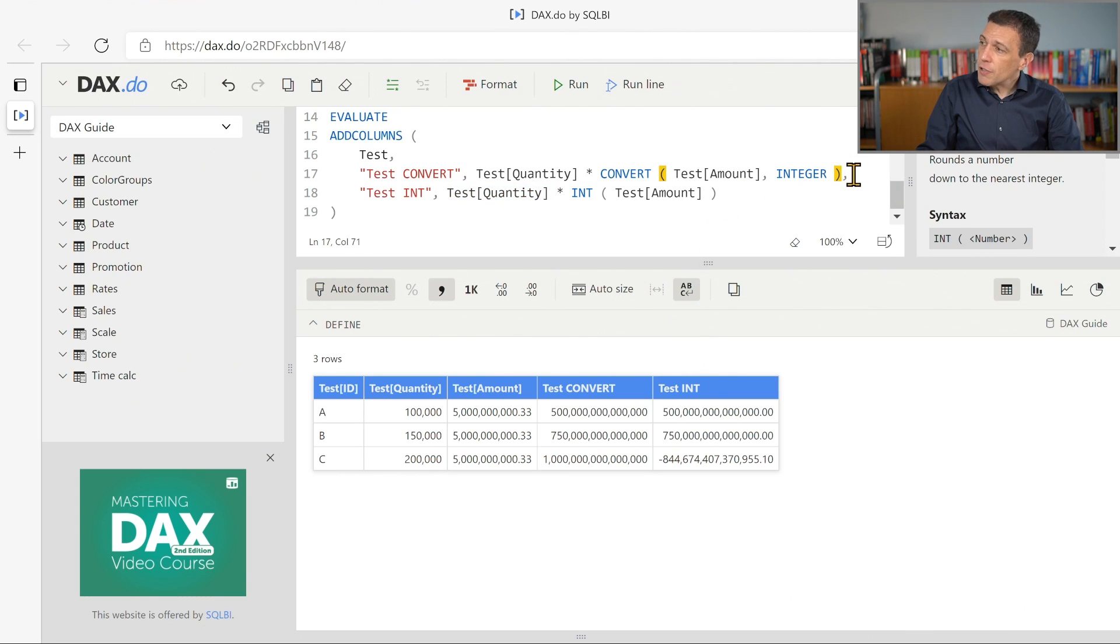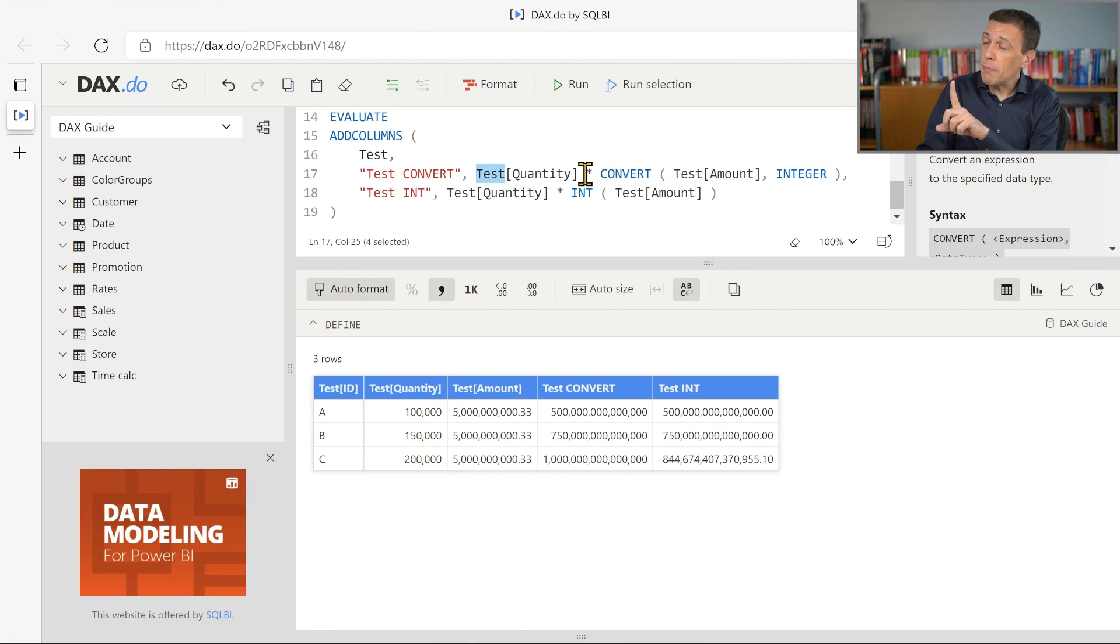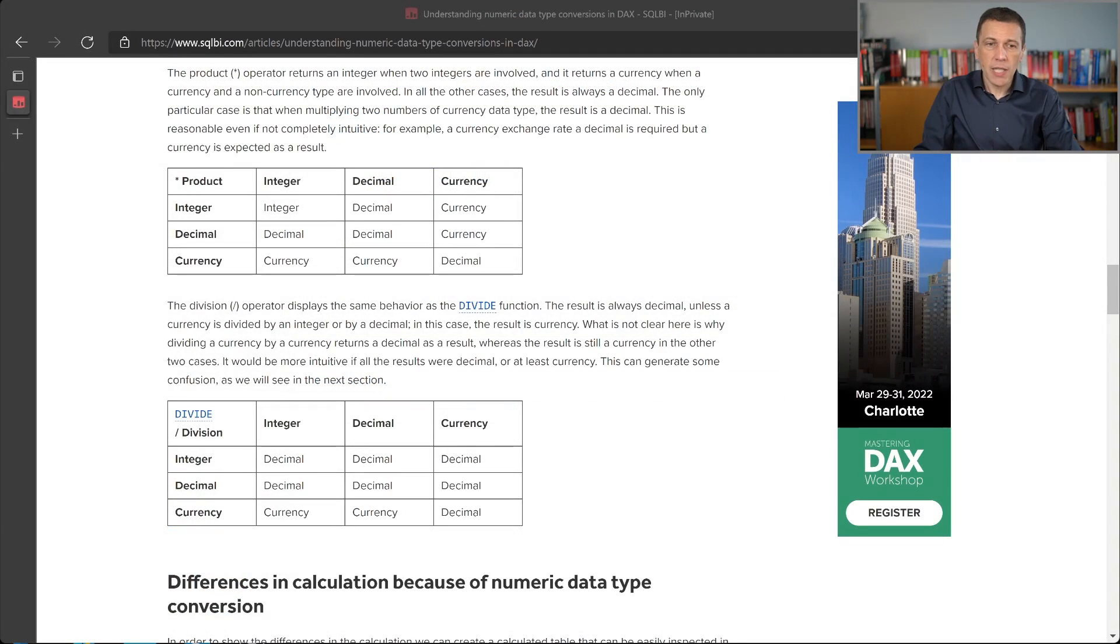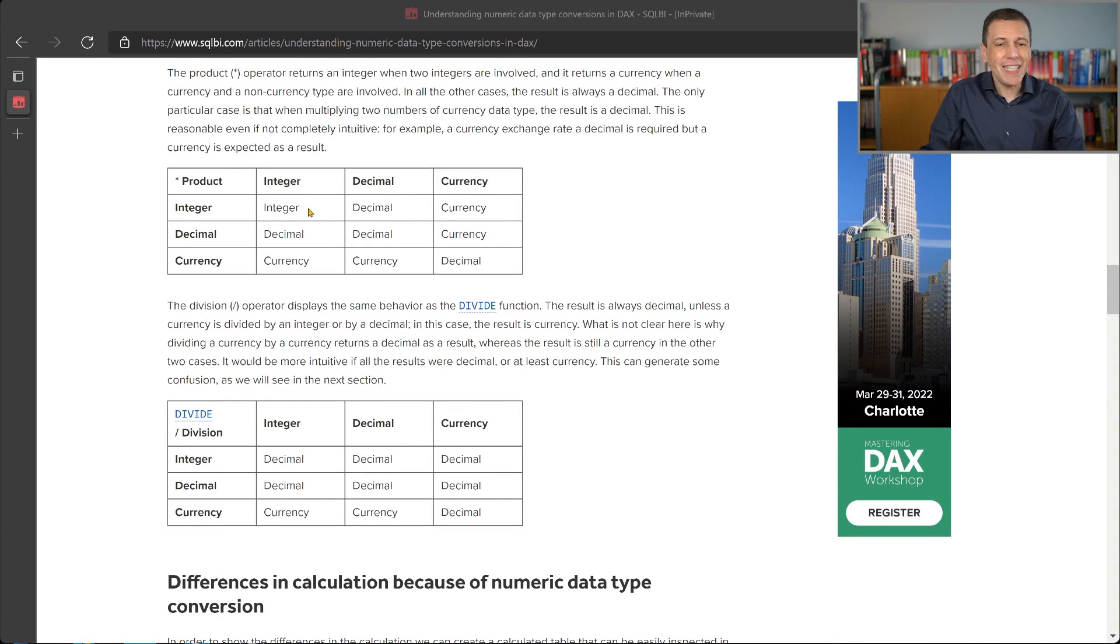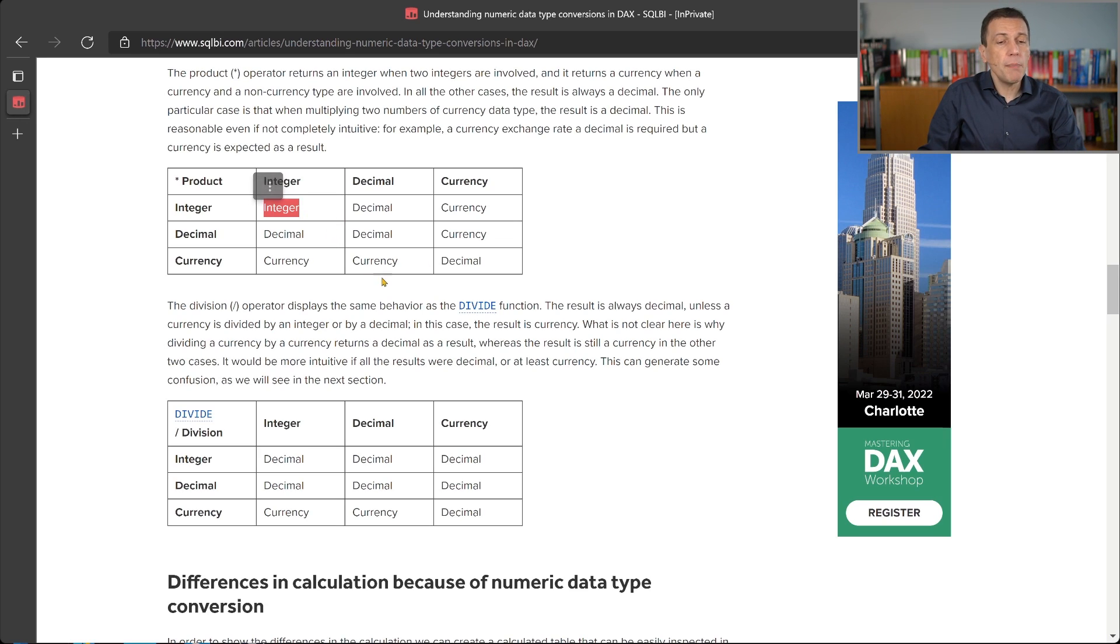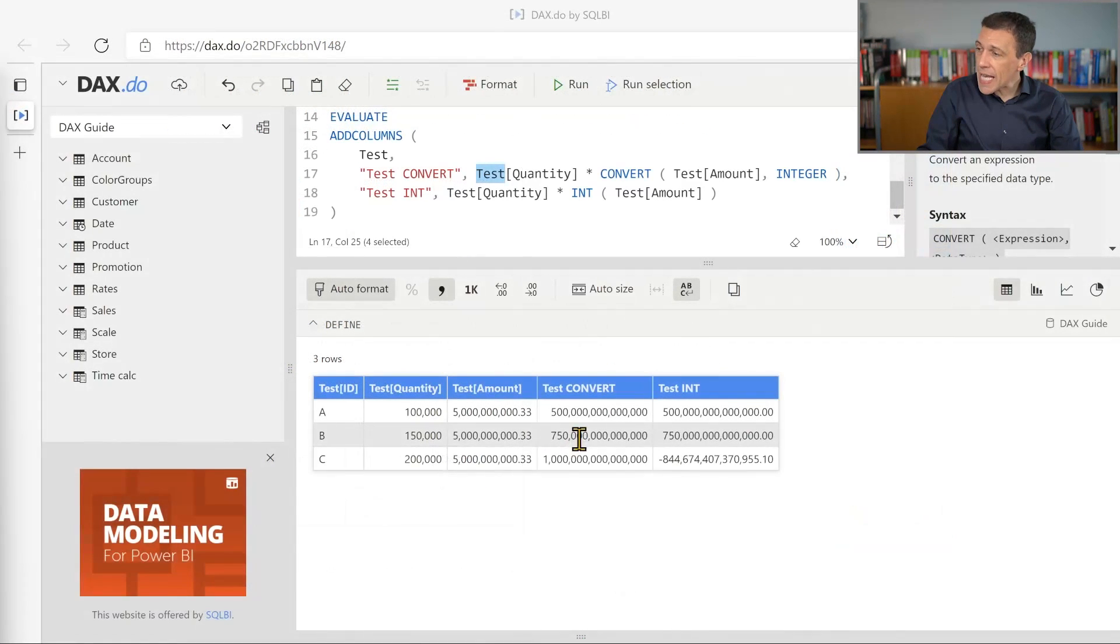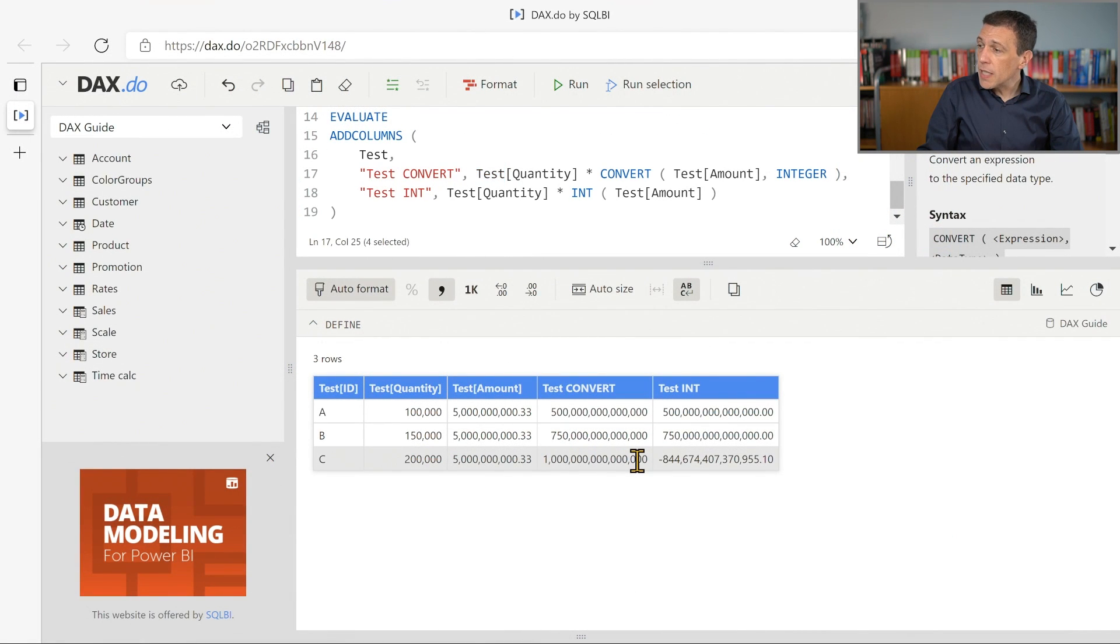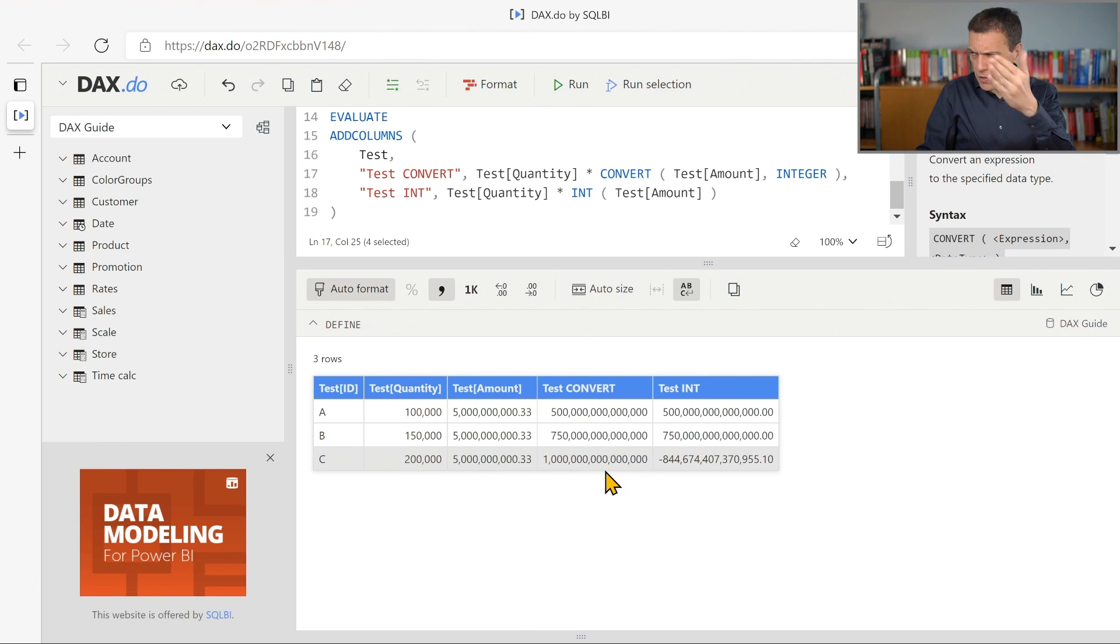In the case of convertint, we have an integer that is multiplied by an integer. And if we take a look at the table that describes the resulting data type of a product of the multiplication between two values, an integer multiplied by an integer returns an integer. And the integer value is able to represent this huge number, which is one million of billions of something.